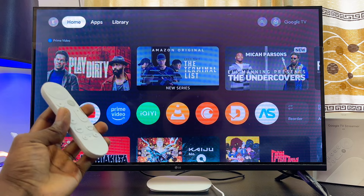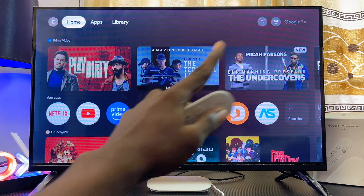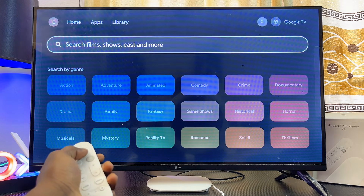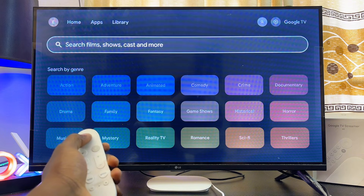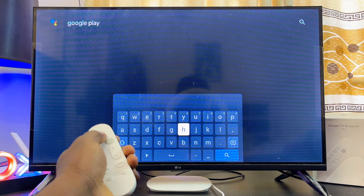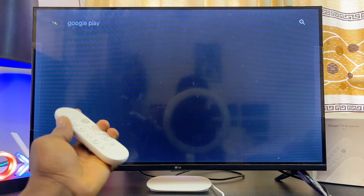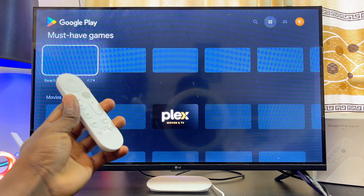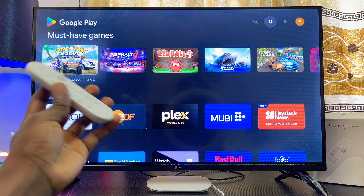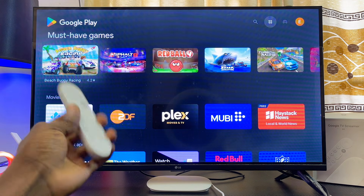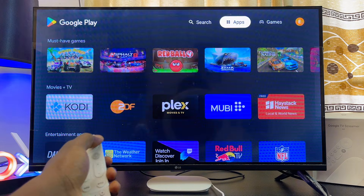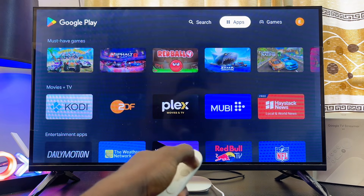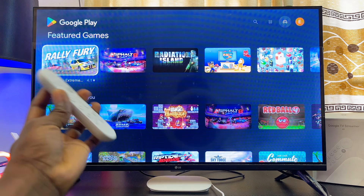Scroll over to the search bar at the top and then go ahead and search for Google Play Store. Once you're done searching, click on the search button and this should open up the Google Play Store. To get to the games library, scroll over to the top and you're going to see the Games section — select that.